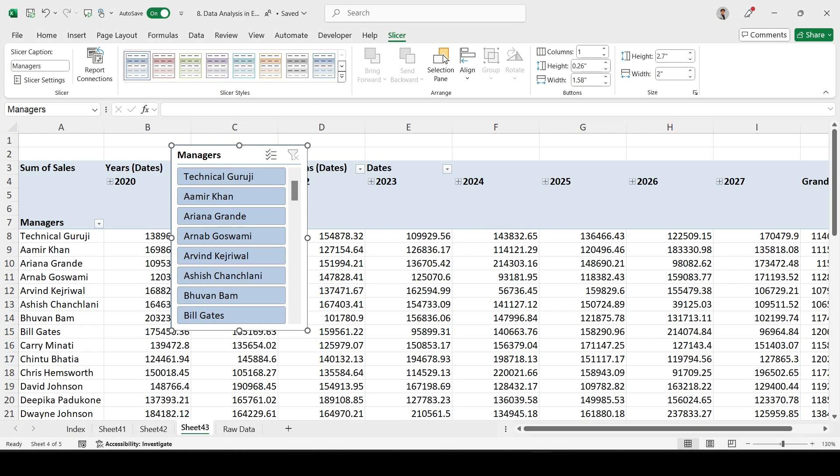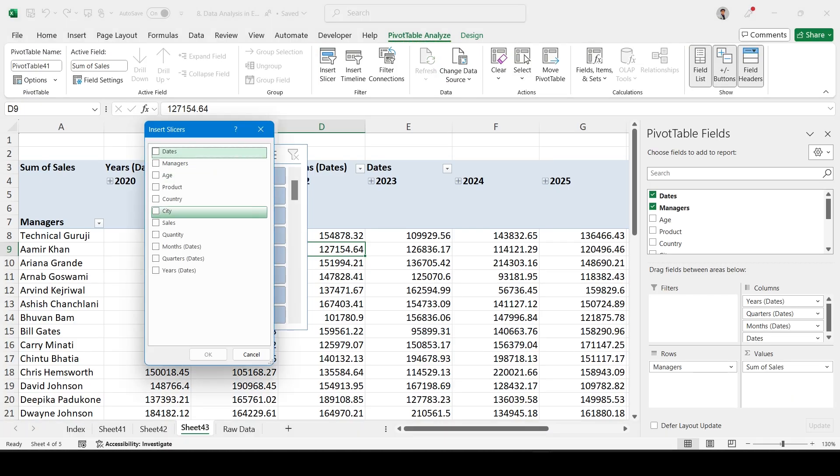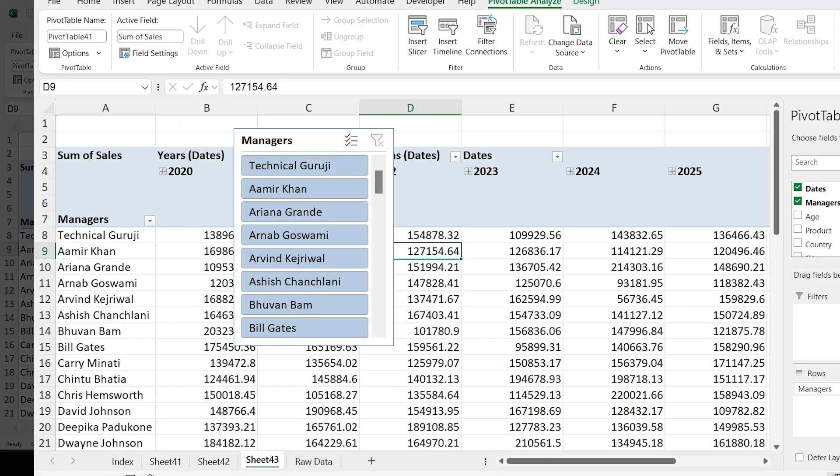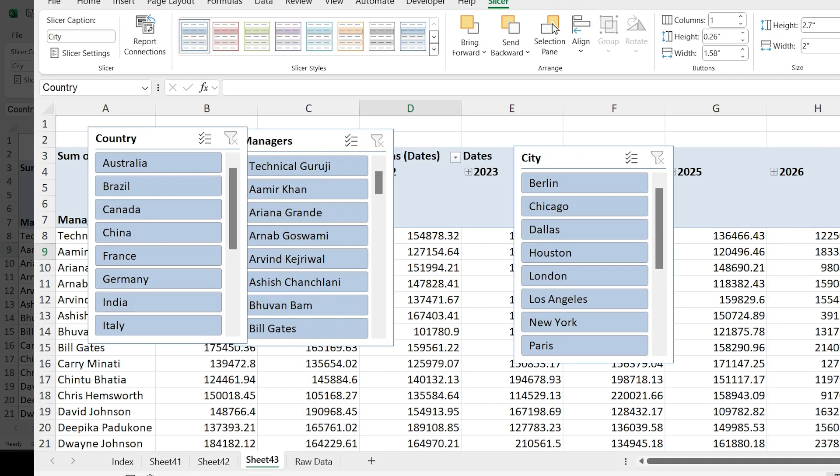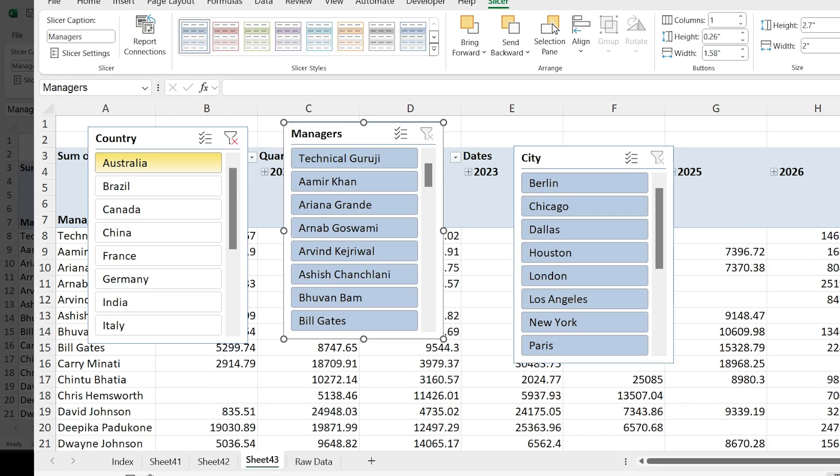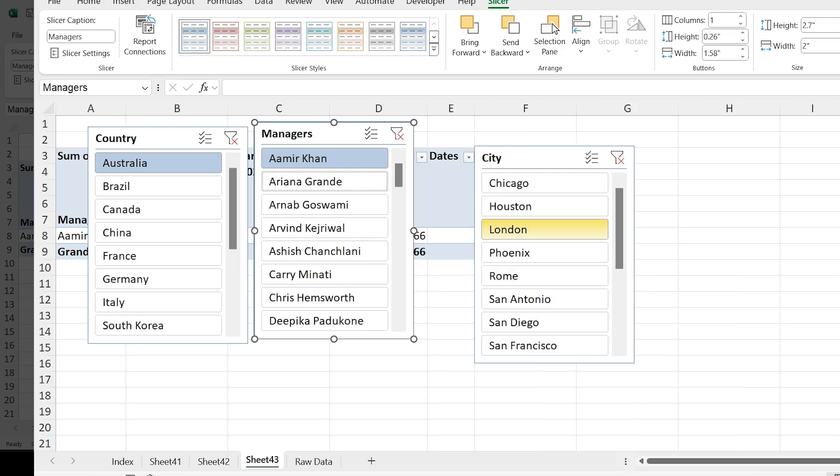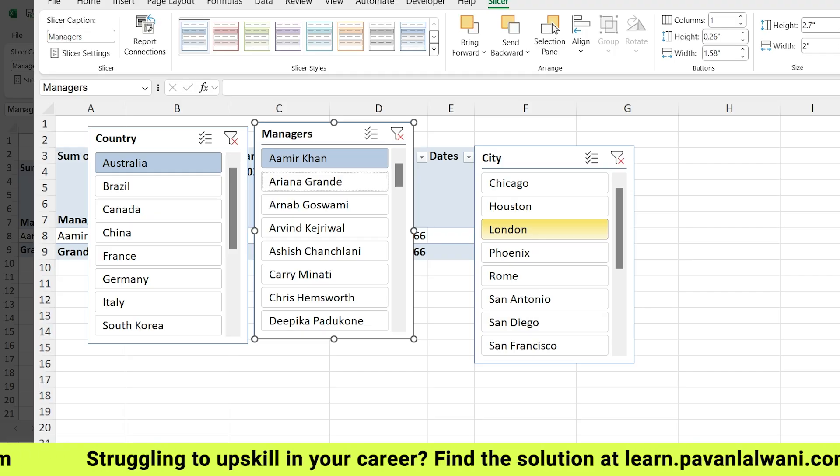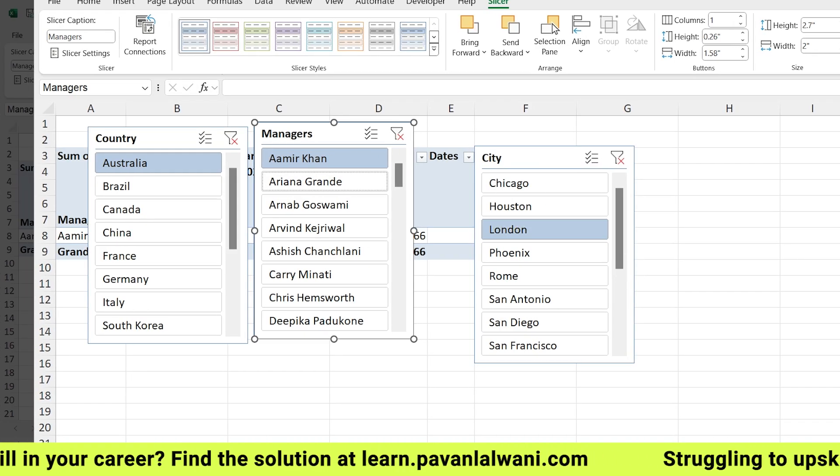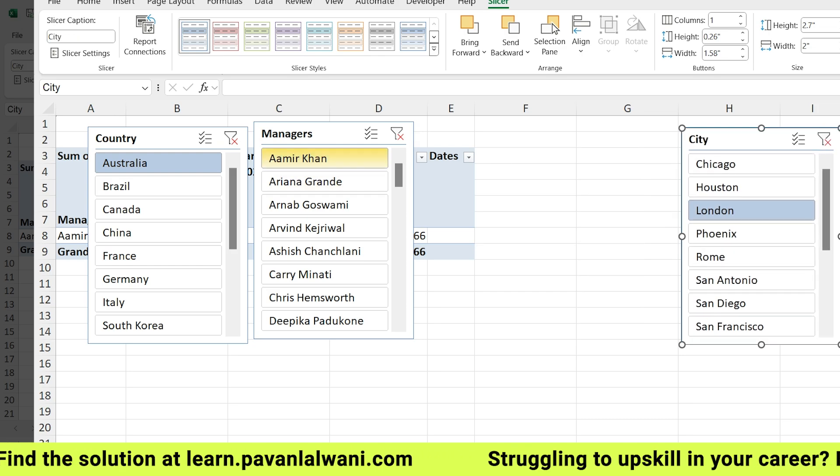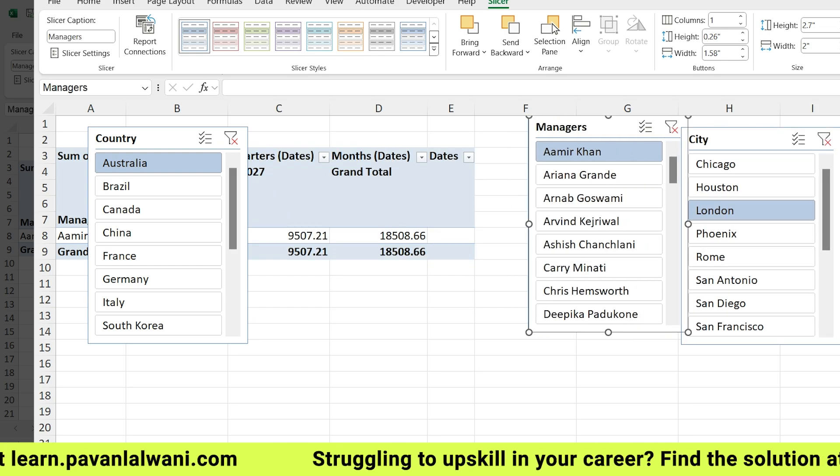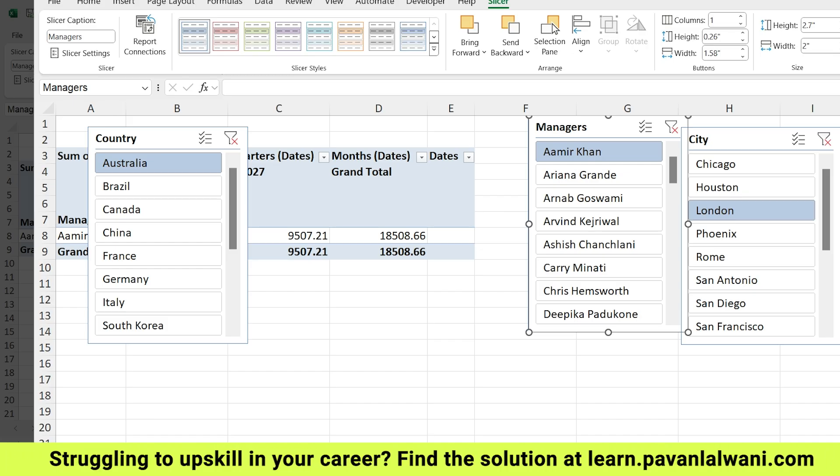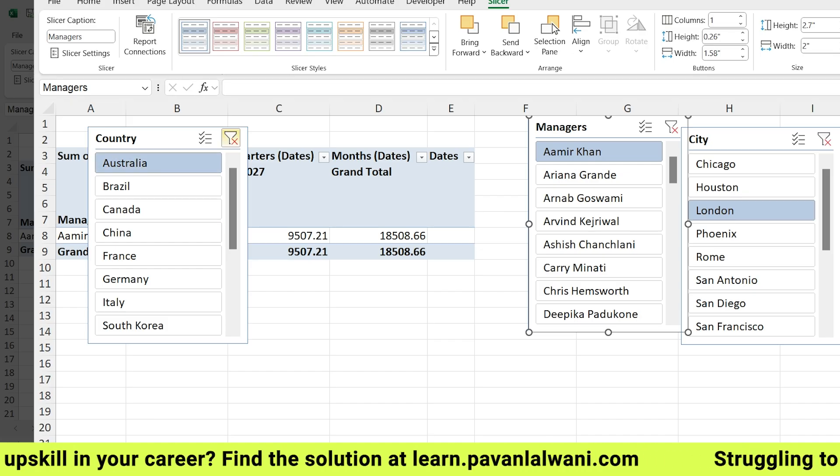If I want to click the Clear button, Clear Filter, it will go away. If I want more than one slicer, I can go to Pivot Table Analyze, Insert Slicer. I can select Country and City, then click OK. This will give me three slicers. Now I can be more specific - in Australia, what Amir Khan has done in London. I'm going more in detail. The grand total is 18506.66.